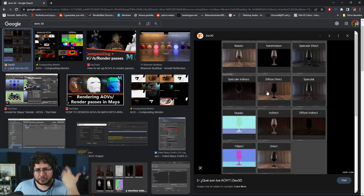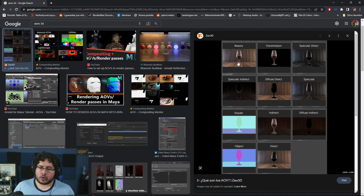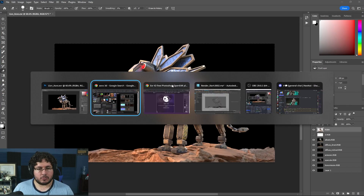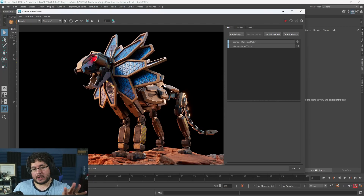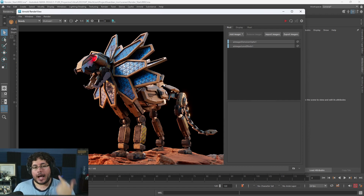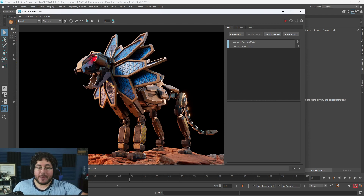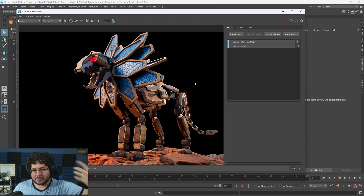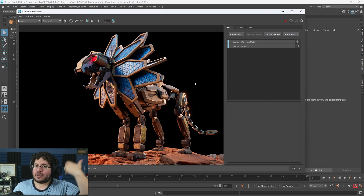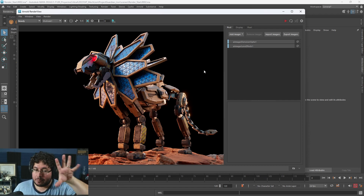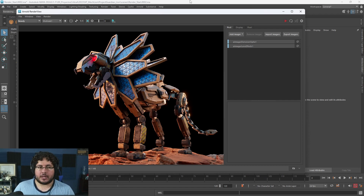It works in a very similar way here in the 3D world. In order to get the beauty render — the render that we normally see on the display — the render engine has to check what colors we have, how surfaces are reflecting light, whether we have any emission, any glass, bounces of light going from the ground to the object, and so on. All of that information is processed by the render engine, and at the end we get the beauty render, which is the combination of all the different layers.